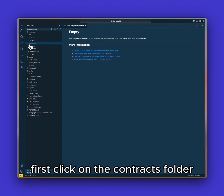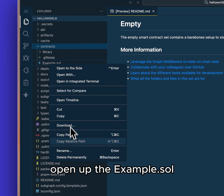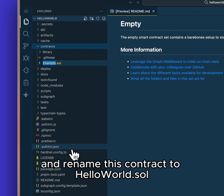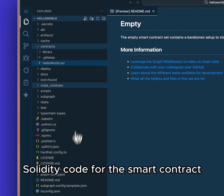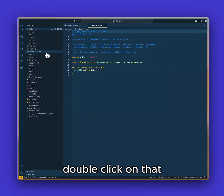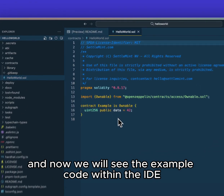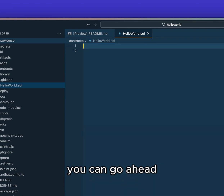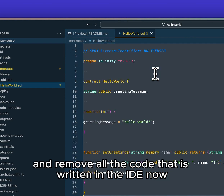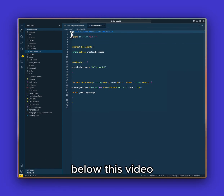First click on the contracts folder, open up the example.sol, and rename this contract to Hello World. This is where we will write our Solidity code for the smart contract. Double click on that and now we will see the example code within the IDE. Since we will be writing our own code, go ahead and remove all the code that is written in the IDE now, and copy and paste the code that's in the written guide below this video.